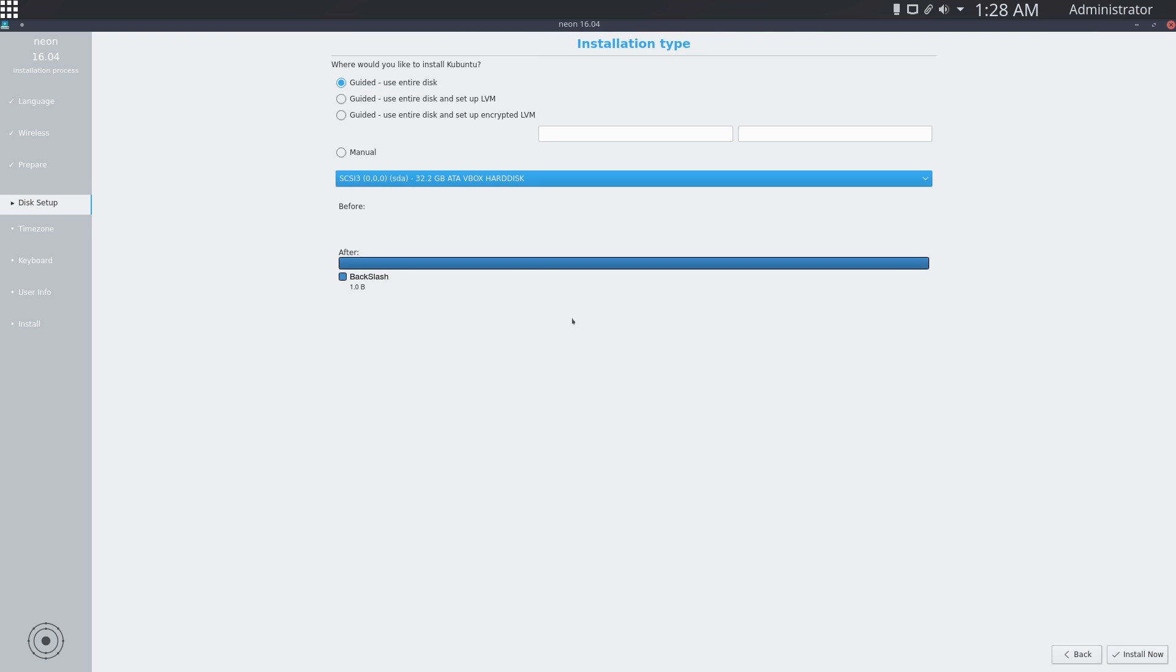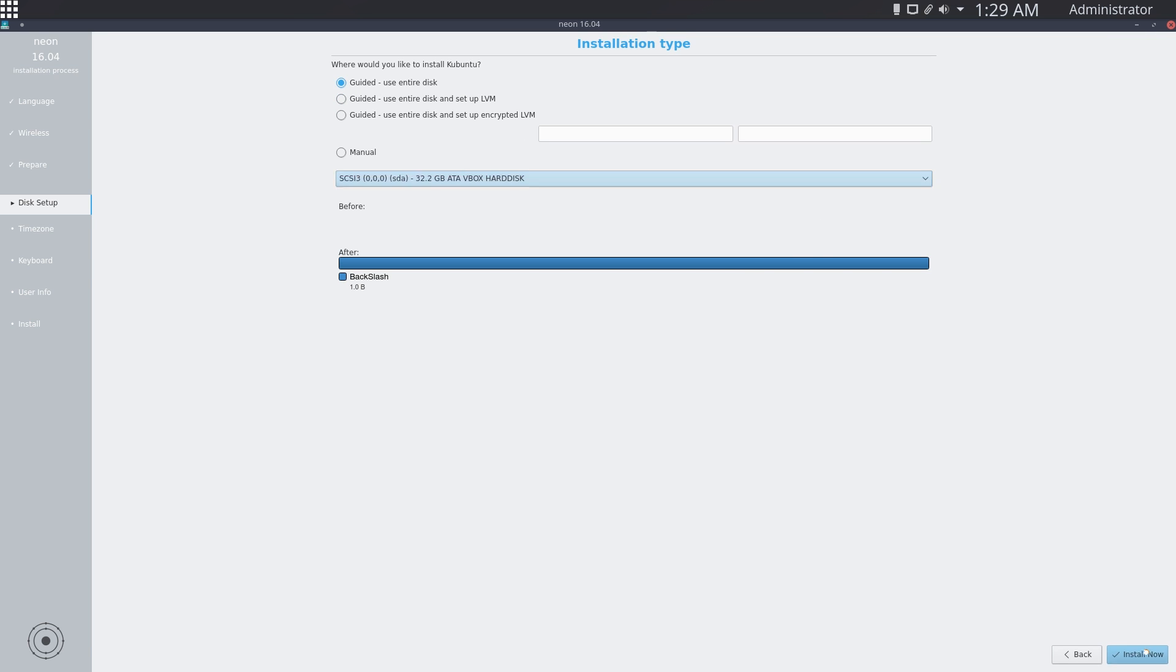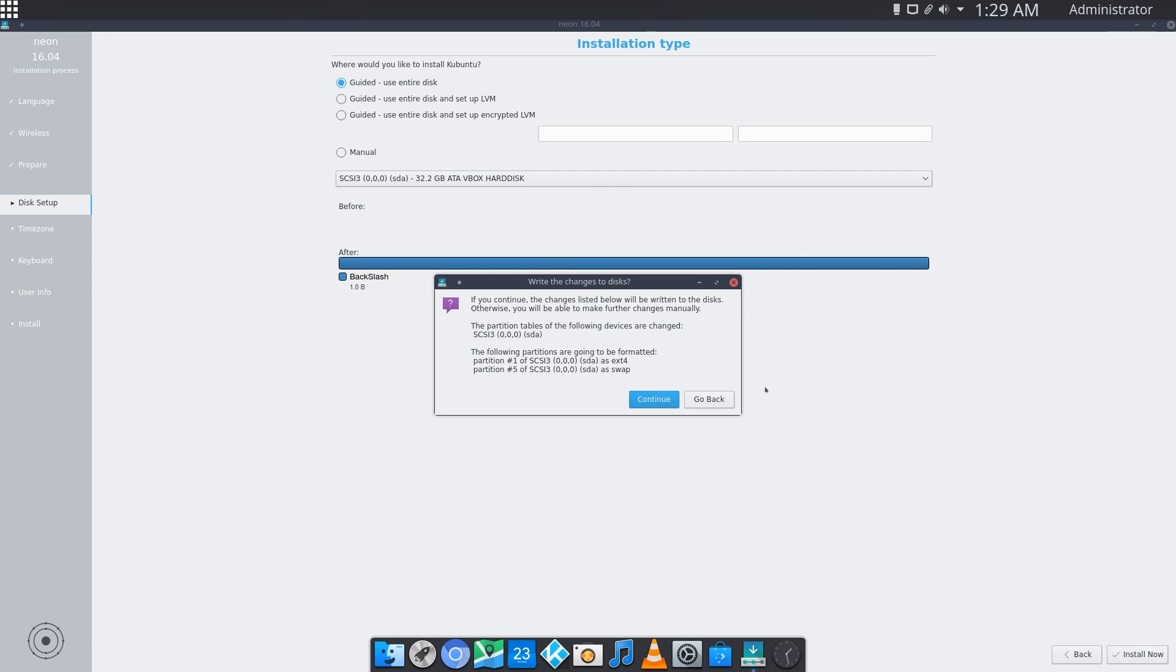Next you want to set up your partitioning scheme. You can either use your entire disk or manually set partitions. I have my disk empty so I'm just going to use the entire disk here. Click install now and it will give you a warning. Make sure that these partitions are fully backed up if you have any important stuff on there and hit continue.